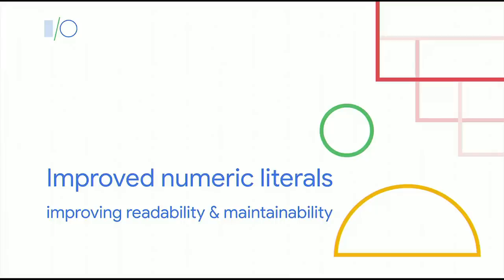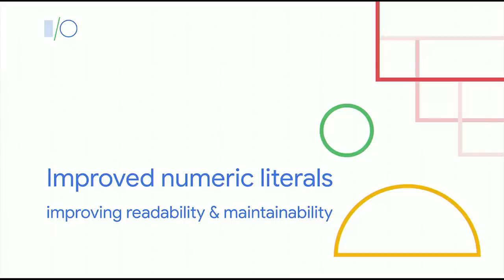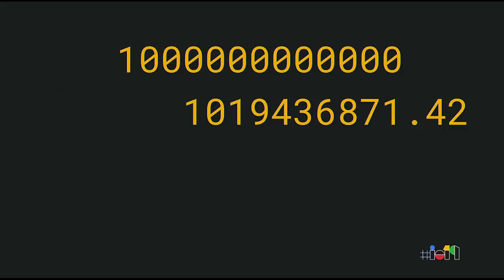Last year, we also talked about the numeric separators proposal. Here's a quick recap. Large numeric literals are difficult for the human eye to parse quickly, especially when there are lots of repeating digits, like in the first example. To improve readability, a new JavaScript feature enables underscores as separators in numeric literals. So instead of writing these numbers like this, you can now write them like this, grouping the digits per thousand.